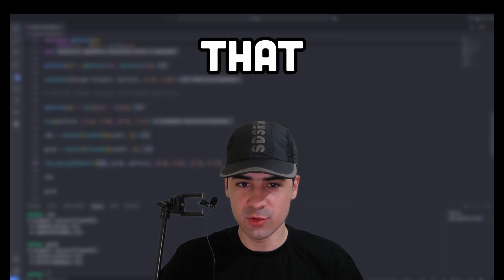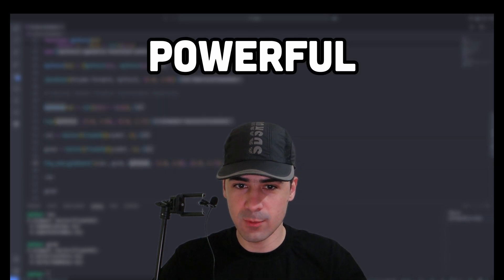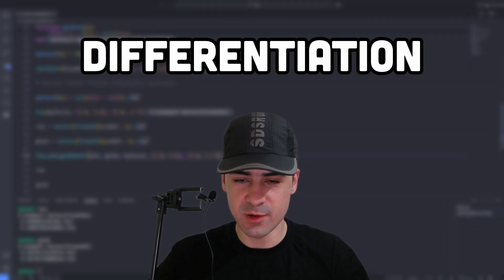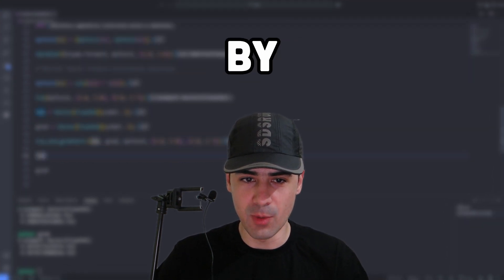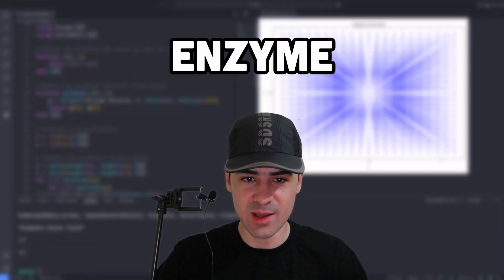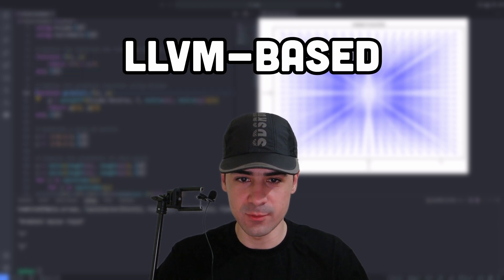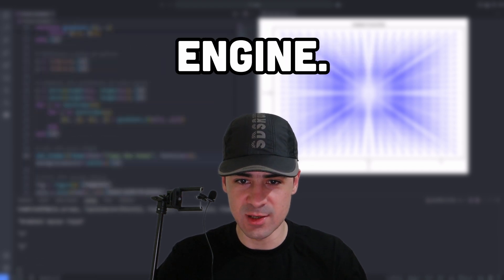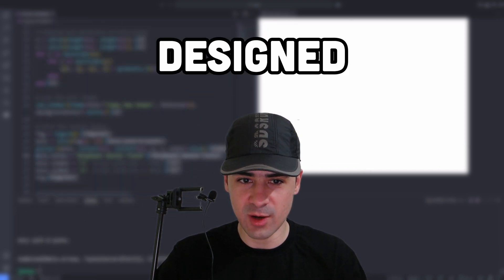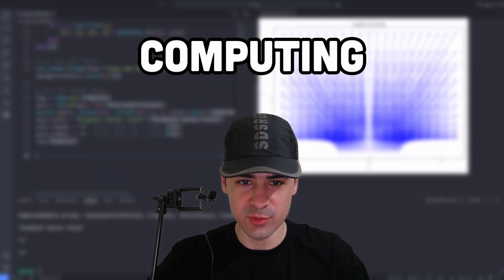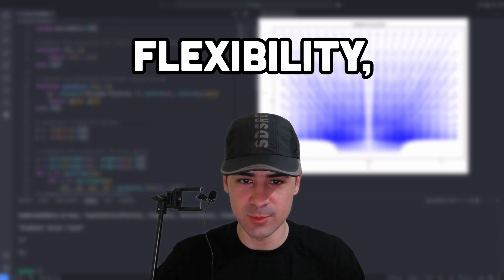EnzymeJL is a Julia package that provides a powerful automatic differentiation tool by leveraging the Enzyme library, a cutting-edge LLVM-based AD engine. Designed for high-performance computing and flexibility.